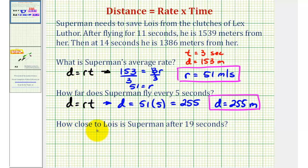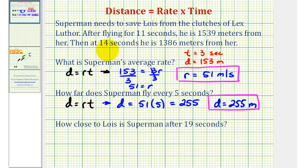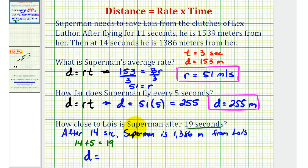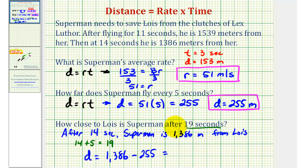For the last question, we want to know how close to Lois is Superman after 19 seconds. Remember, we know that after 14 seconds, Superman is 1386 meters from Lois. Since 19 seconds is five seconds after 14 seconds — because 14 plus five equals 19 — and from the second question we found that every five seconds Superman travels 255 meters, he would be 255 meters closer to Lois. So the distance after 19 seconds is 1386 minus 255, which equals 1131 meters.